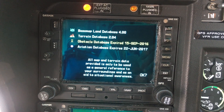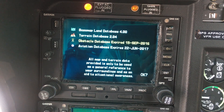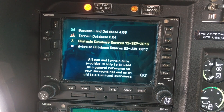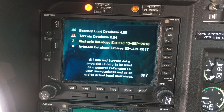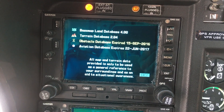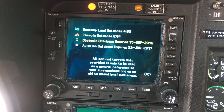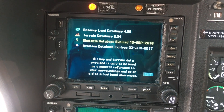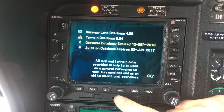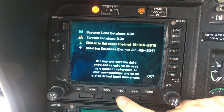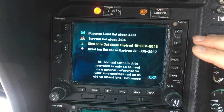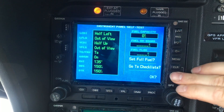Hello everyone, this video is going to explain how to manually enter user waypoints into a flight plan. We had this question come up in the comments on one of our other videos, so I hope this is helpful to those trying to create a flight plan. Go ahead and from the startup page, hit OK twice.